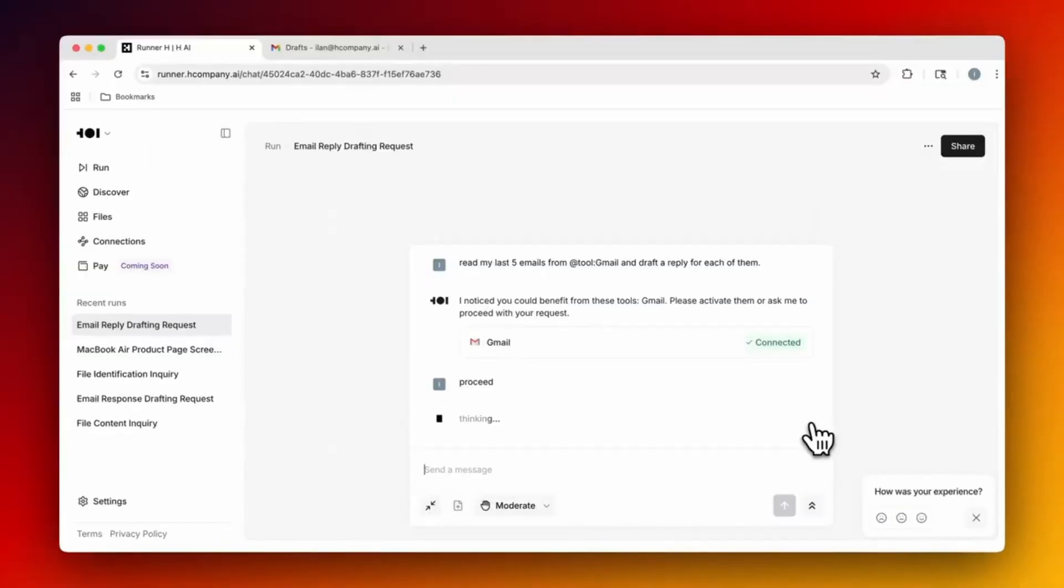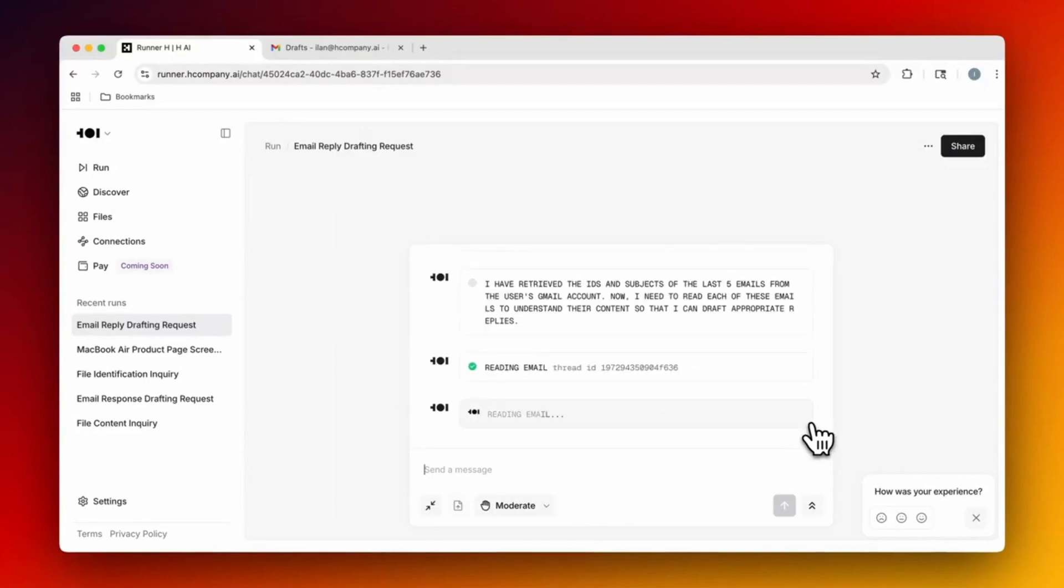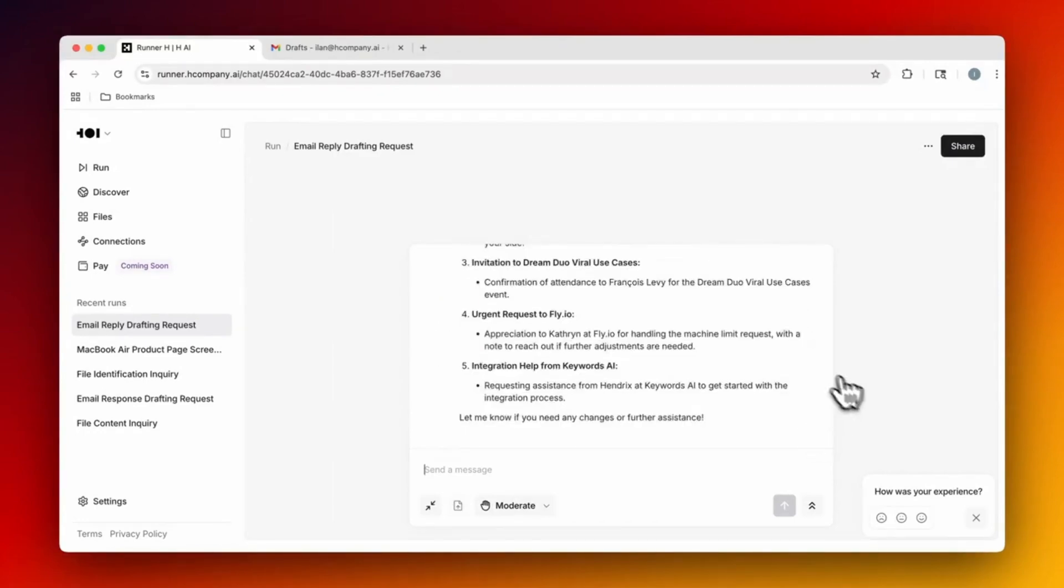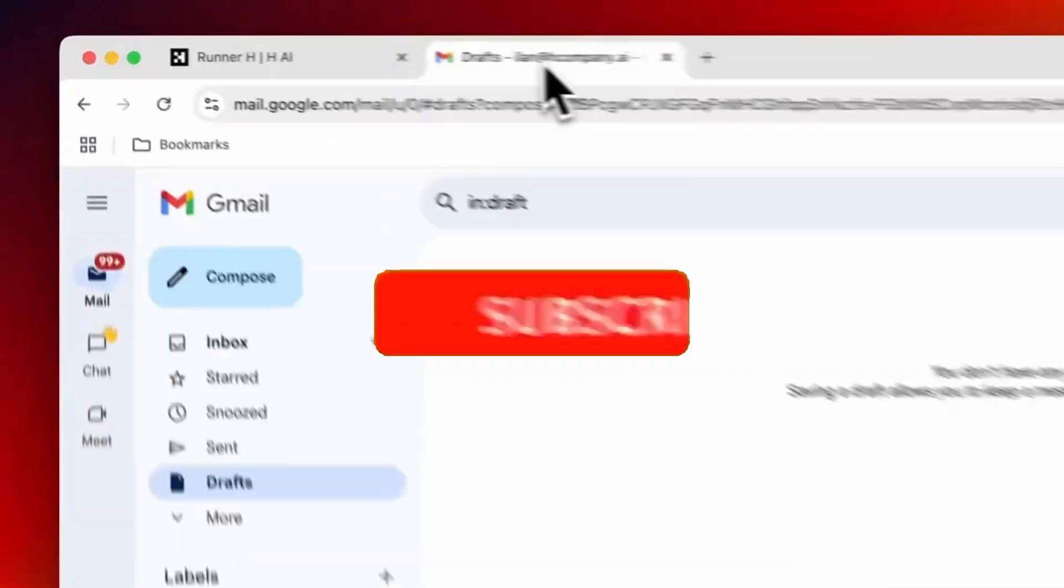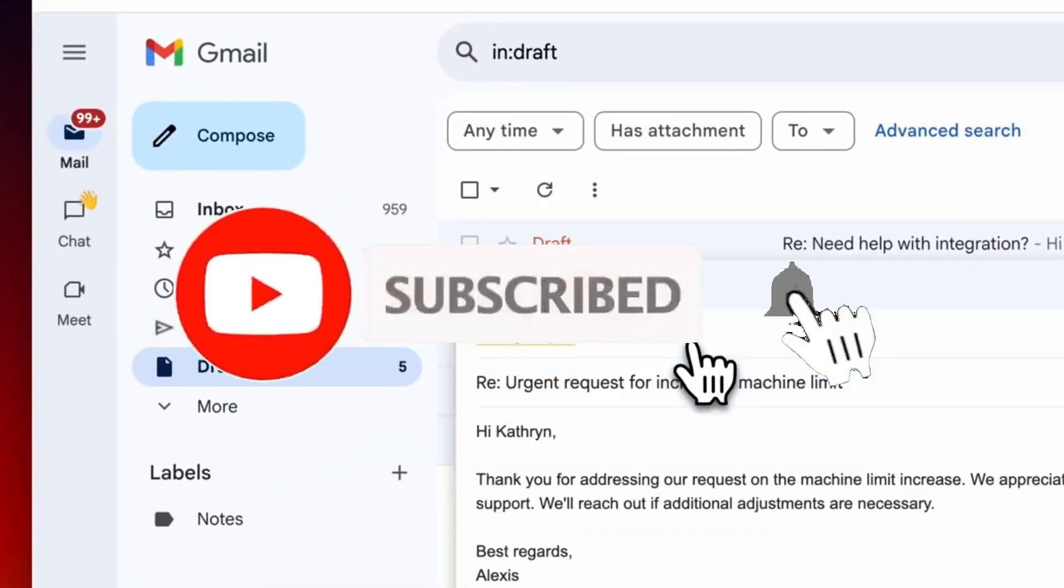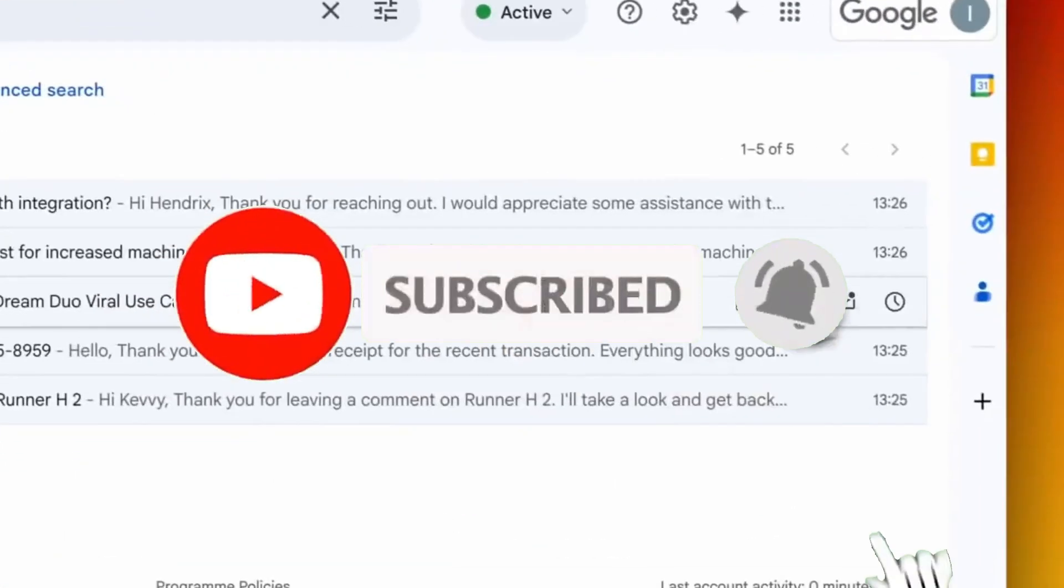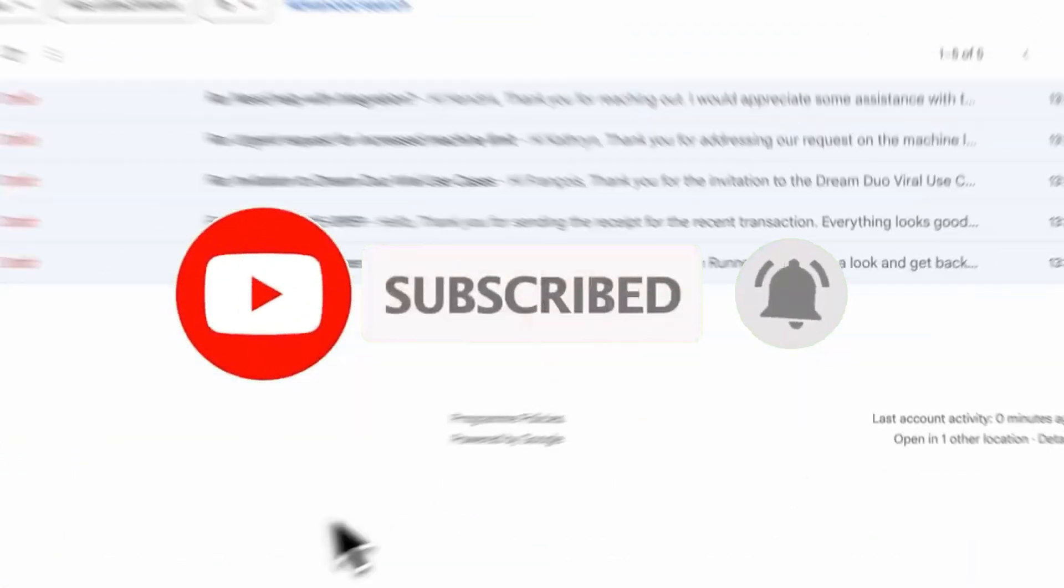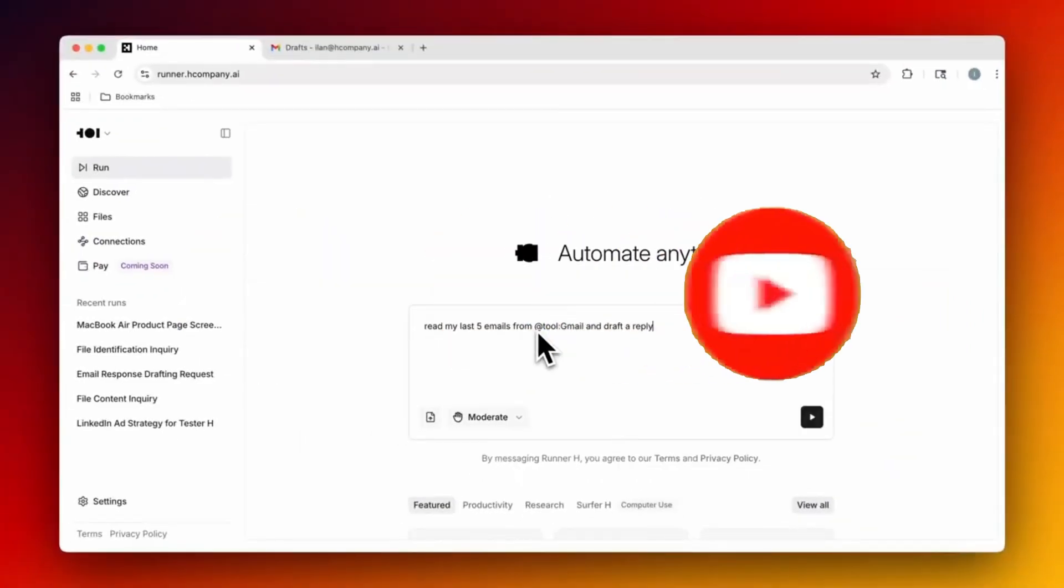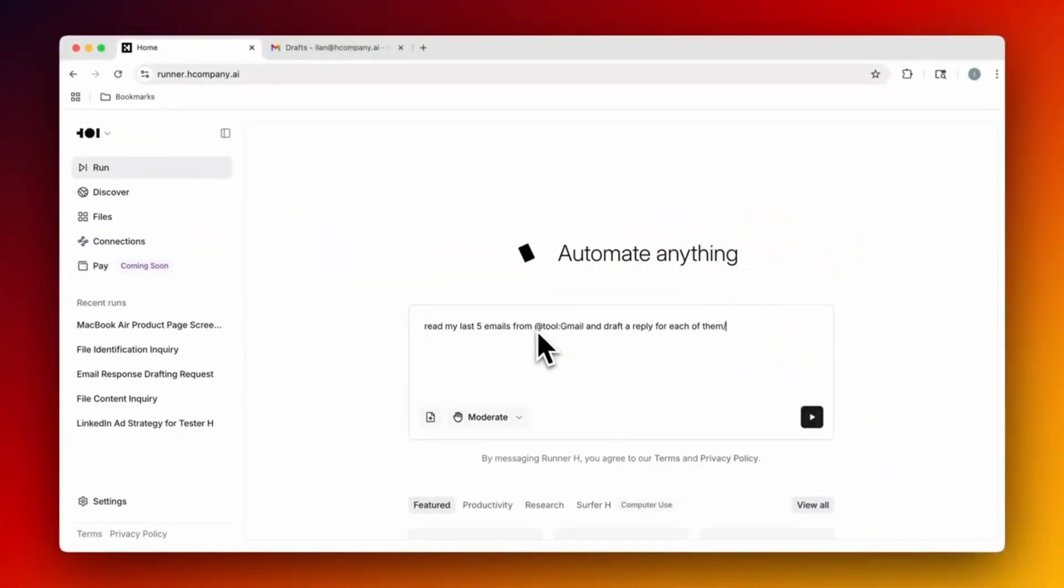For example, you can ask Runner H to read all your unread emails and even write replies perfectly within the interface itself. It will automate all of these tasks and create a draft for you replying to all of these emails based off your own tone.